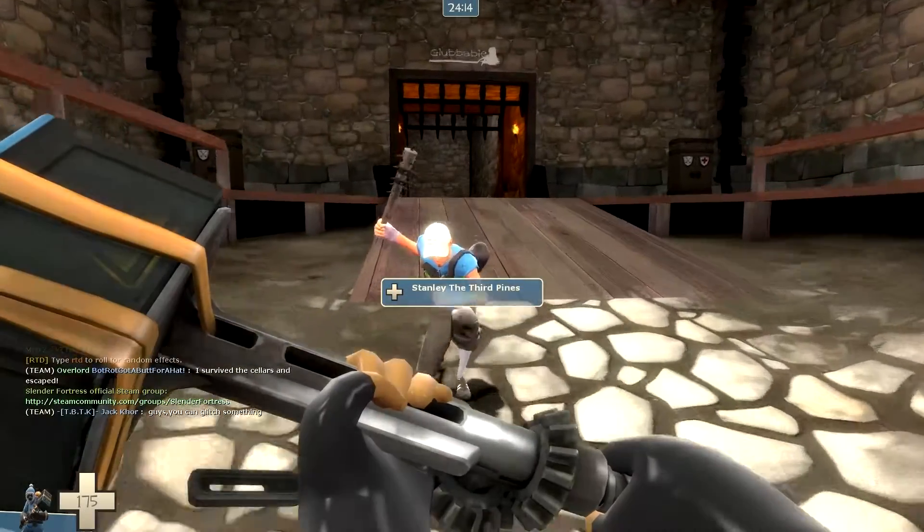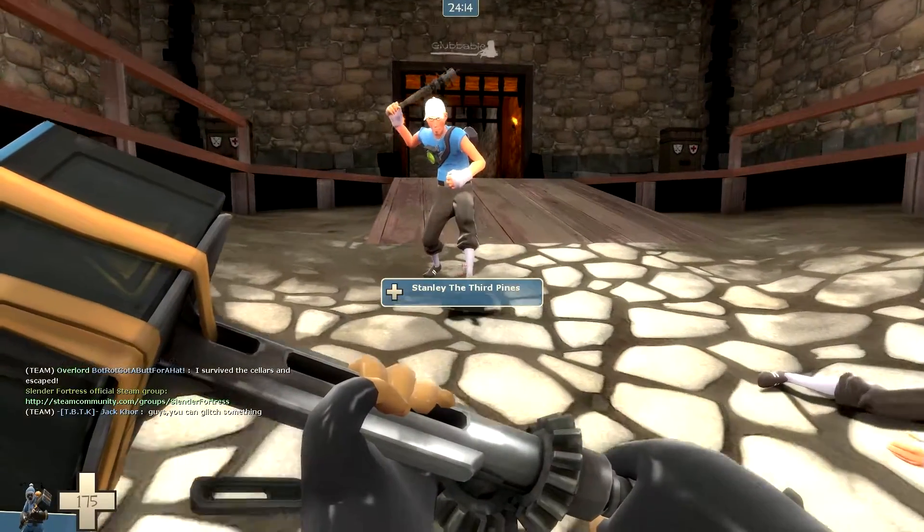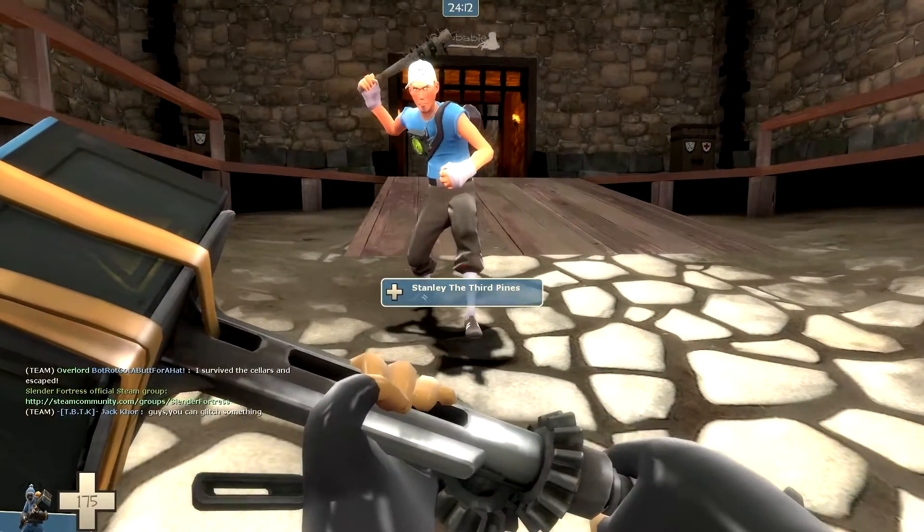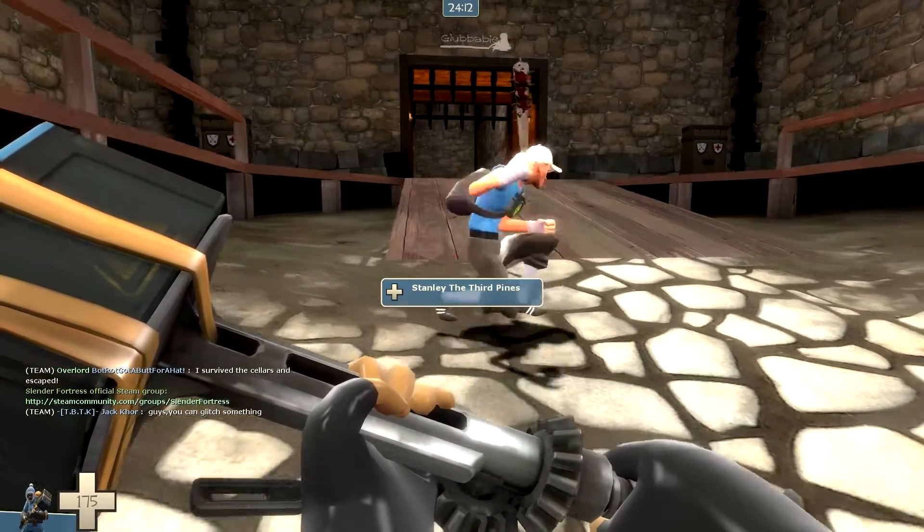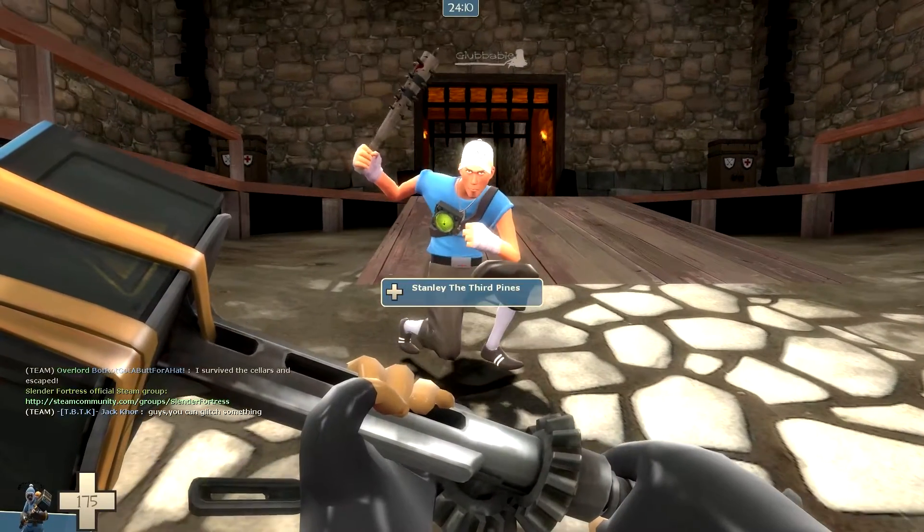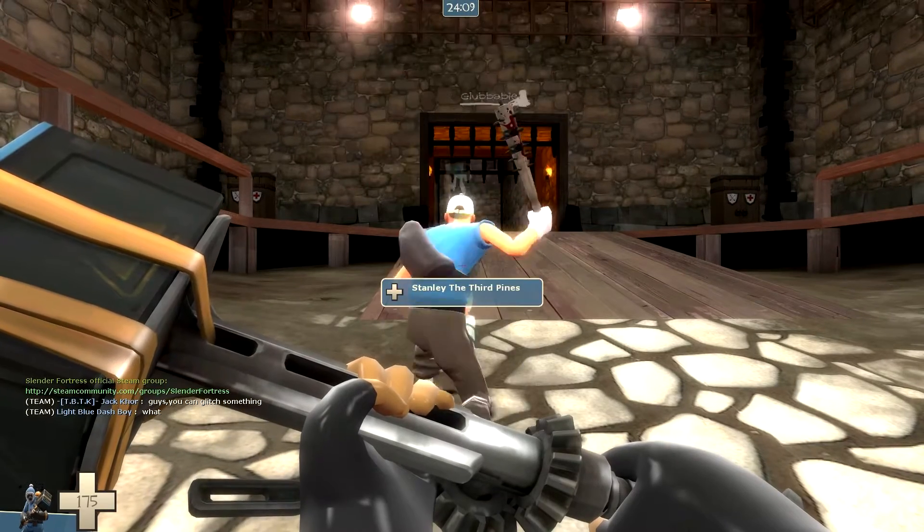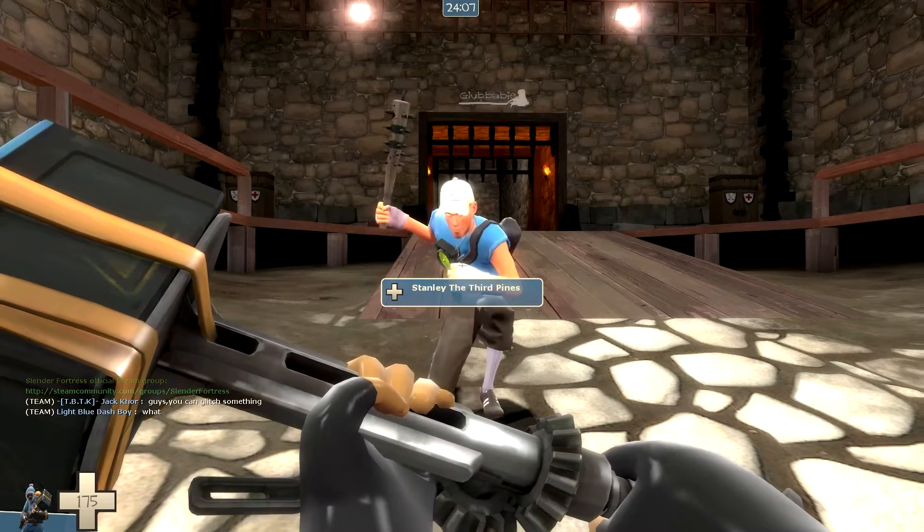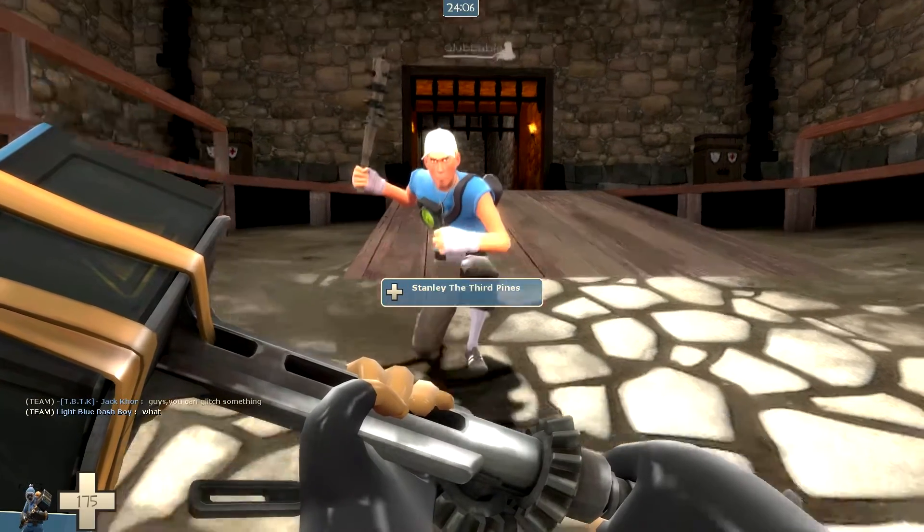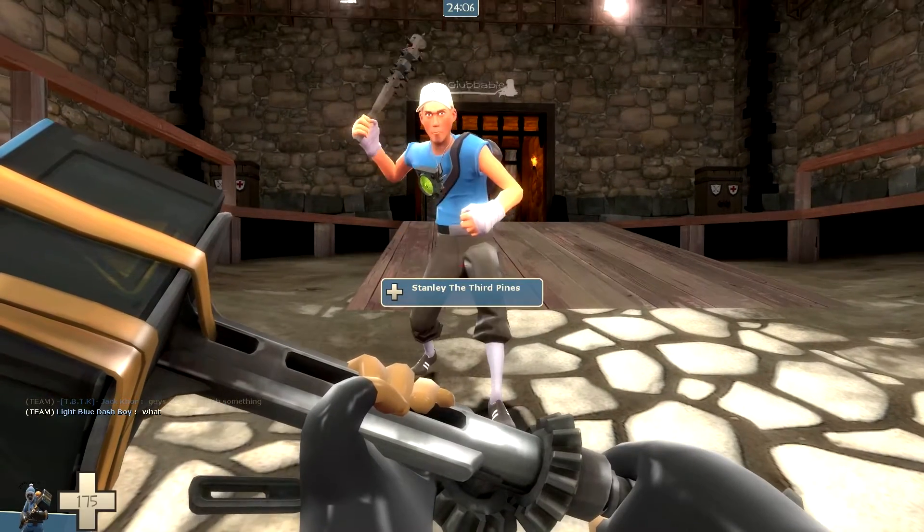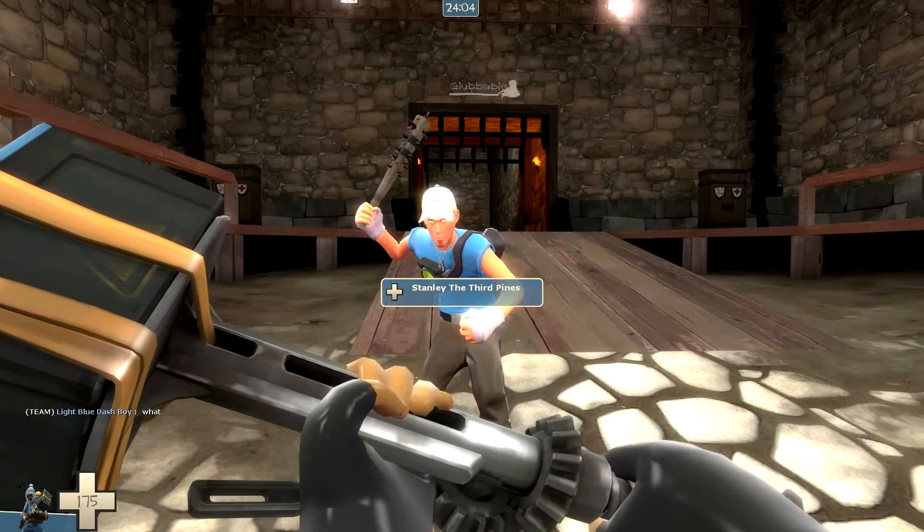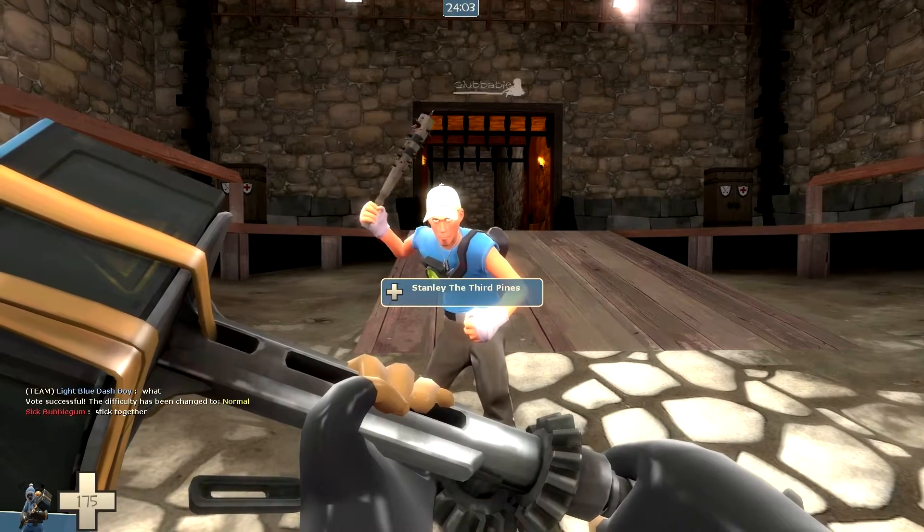Hello guys, this is Dealbreaker here and remember this Slender Fortress game? Yes, we are in there again. This is part two, and we're gonna play the harder boss which is the scarier one.